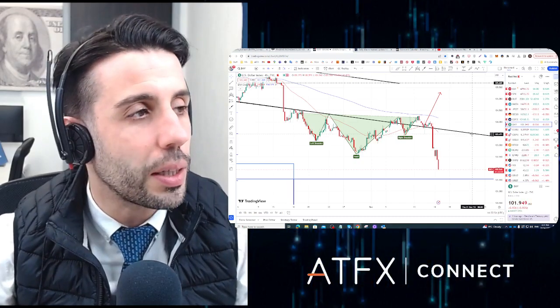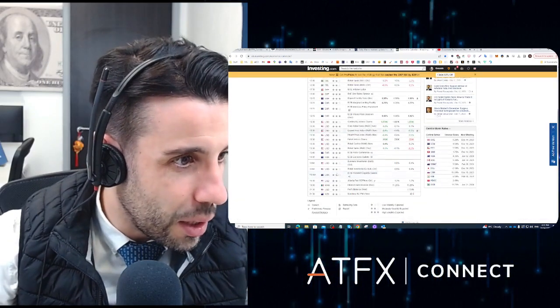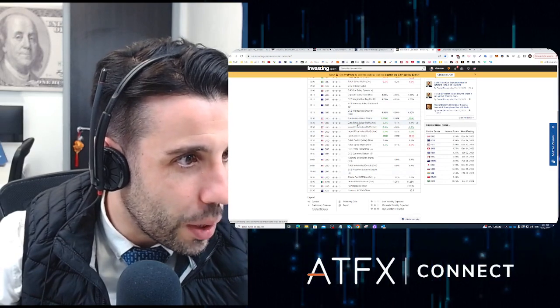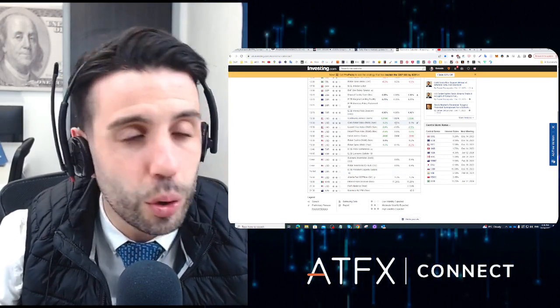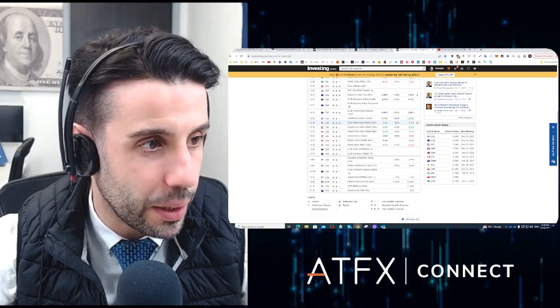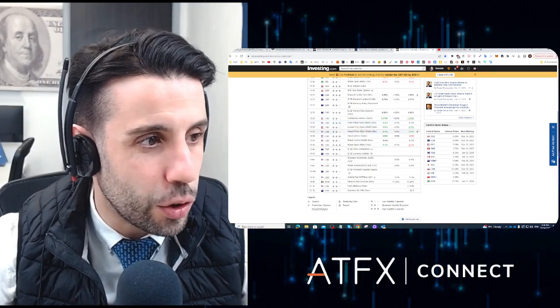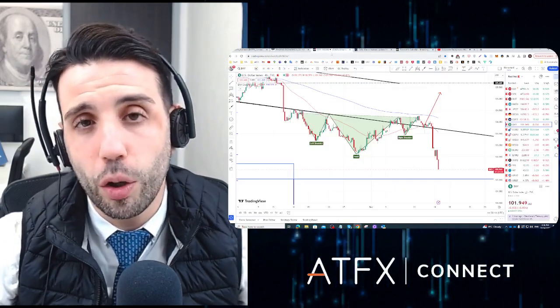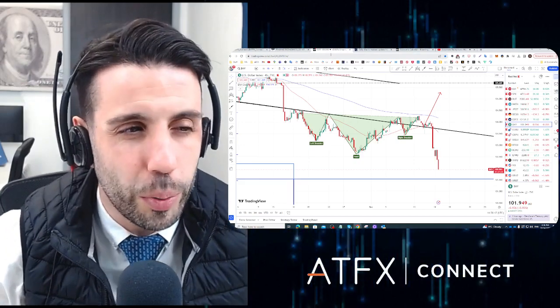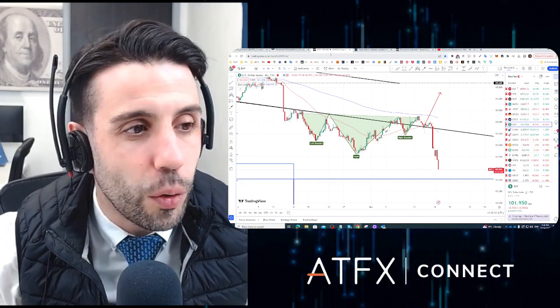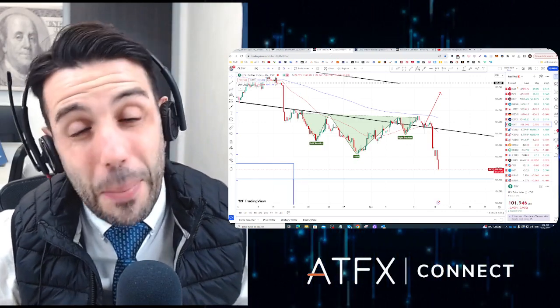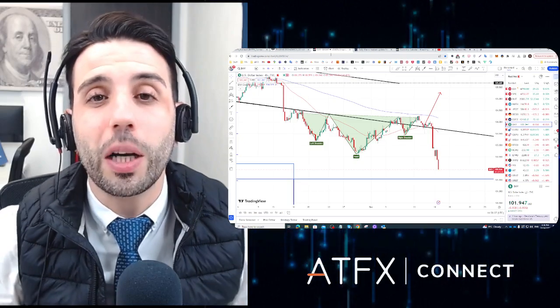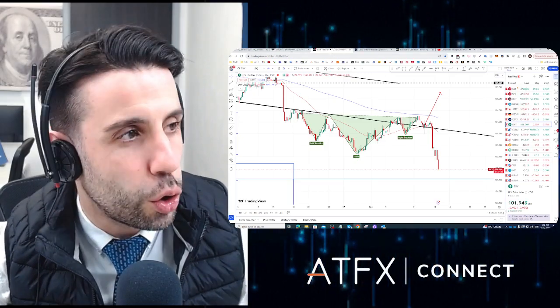Today we got retail sales, 0.2% versus minus 0.1%, so again better than expected. As you can see, the positive results on the US economy could give you the vision of why the Federal Reserve would need to cut interest rates in the US economy. Maybe in Europe, yes, because Europe is actually in an economical contraction, but not the United States. The United States is actually super strong.